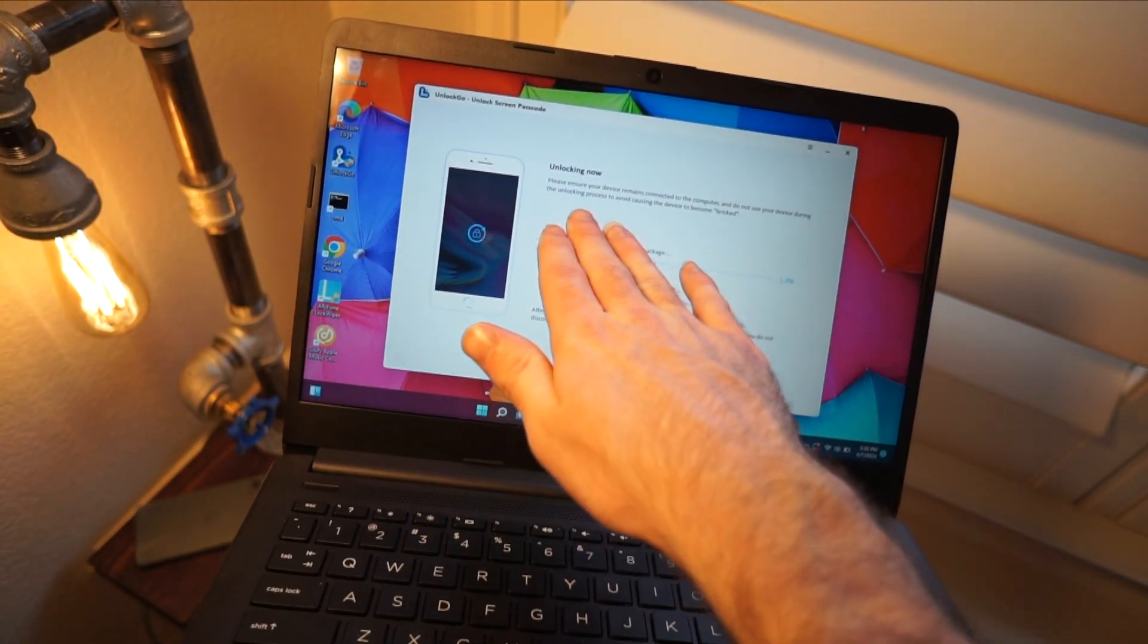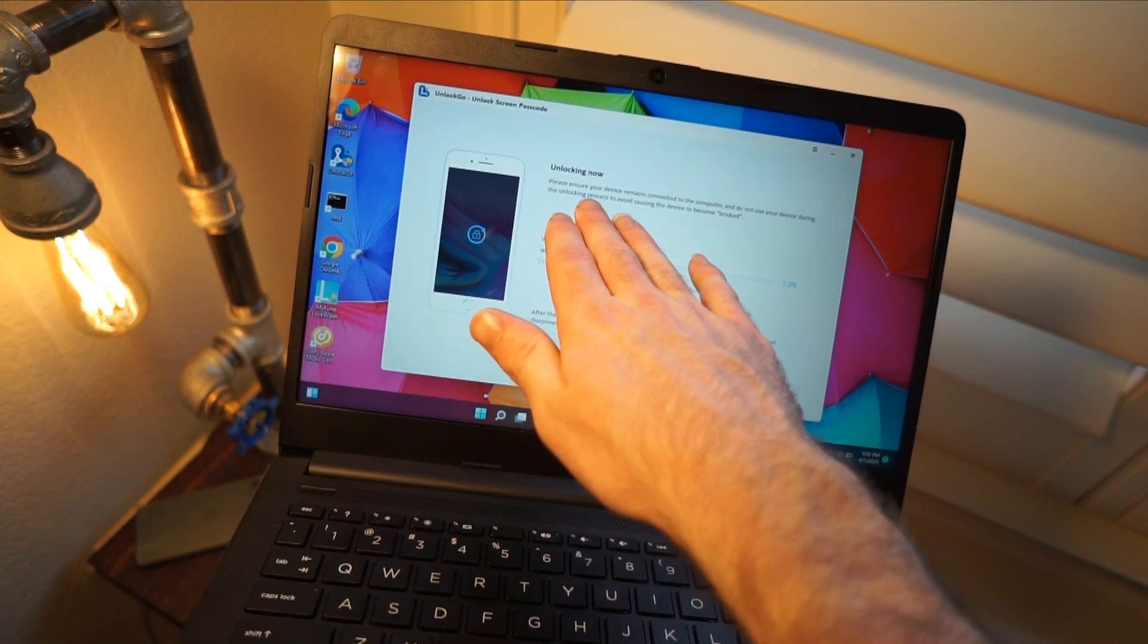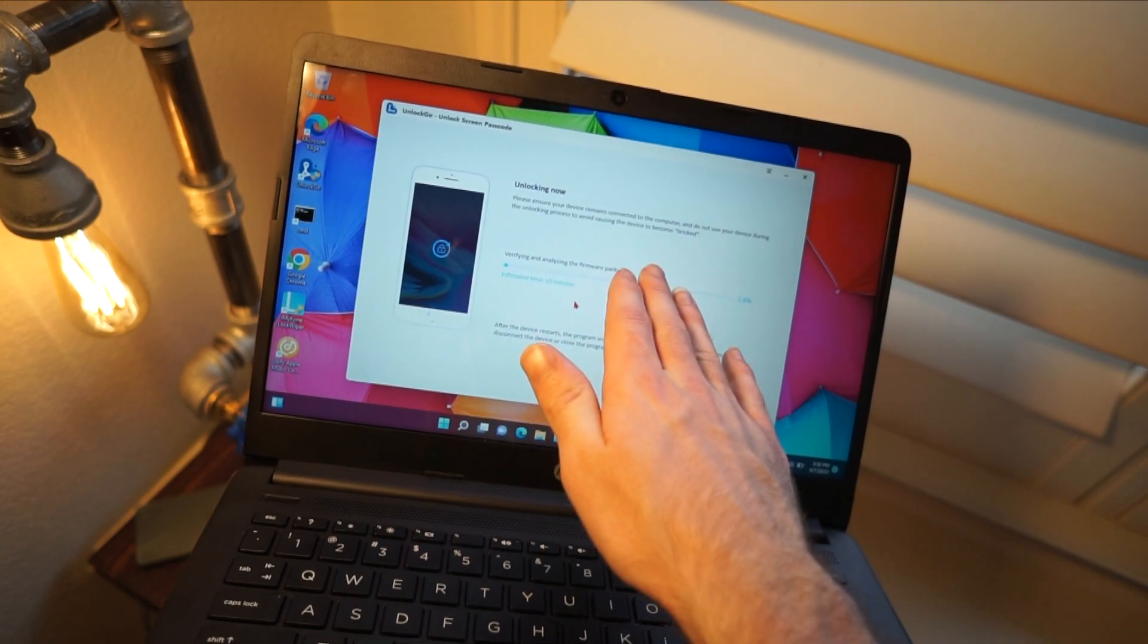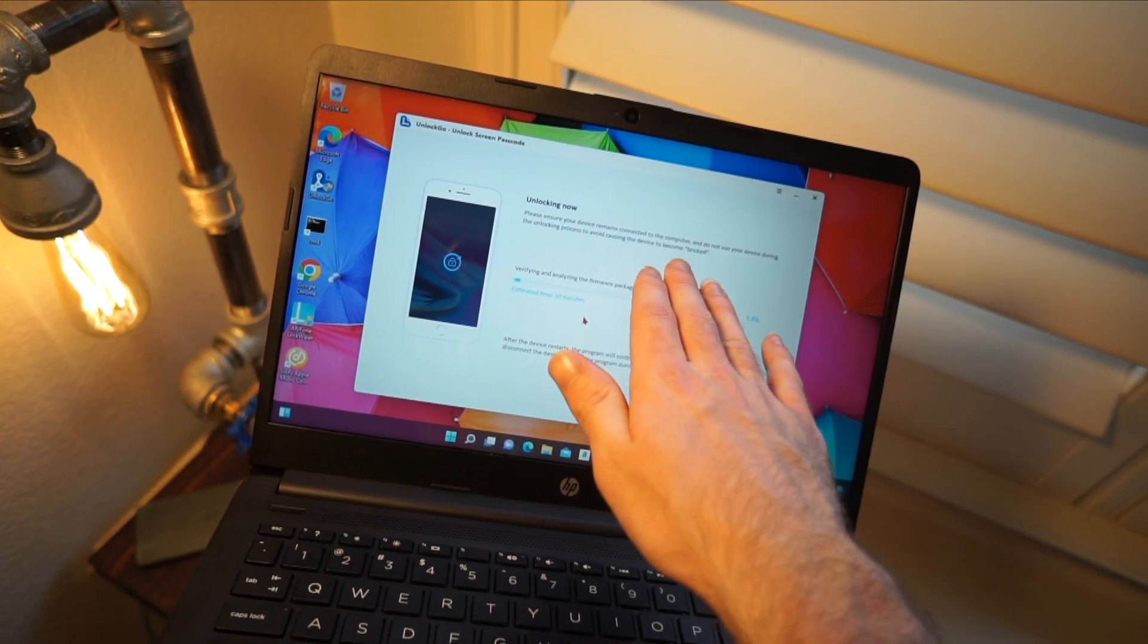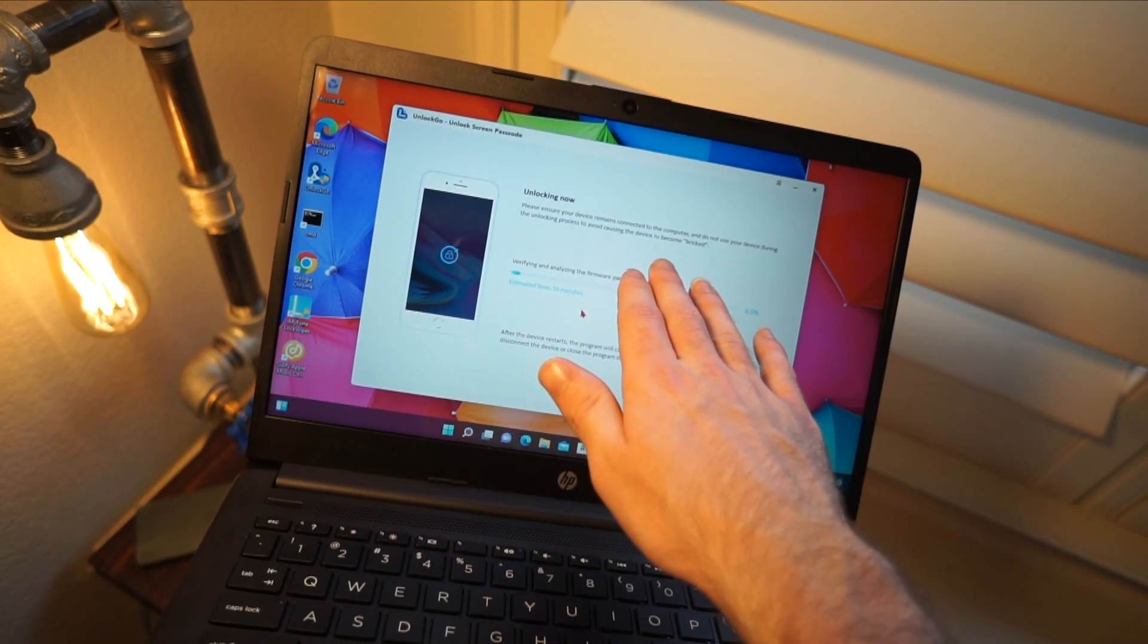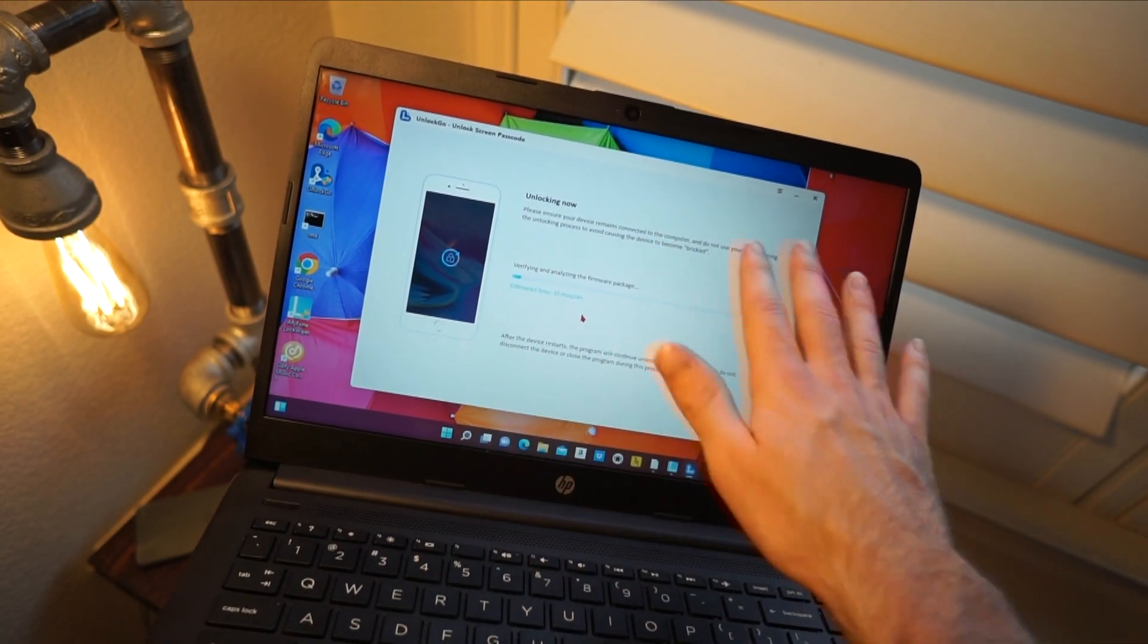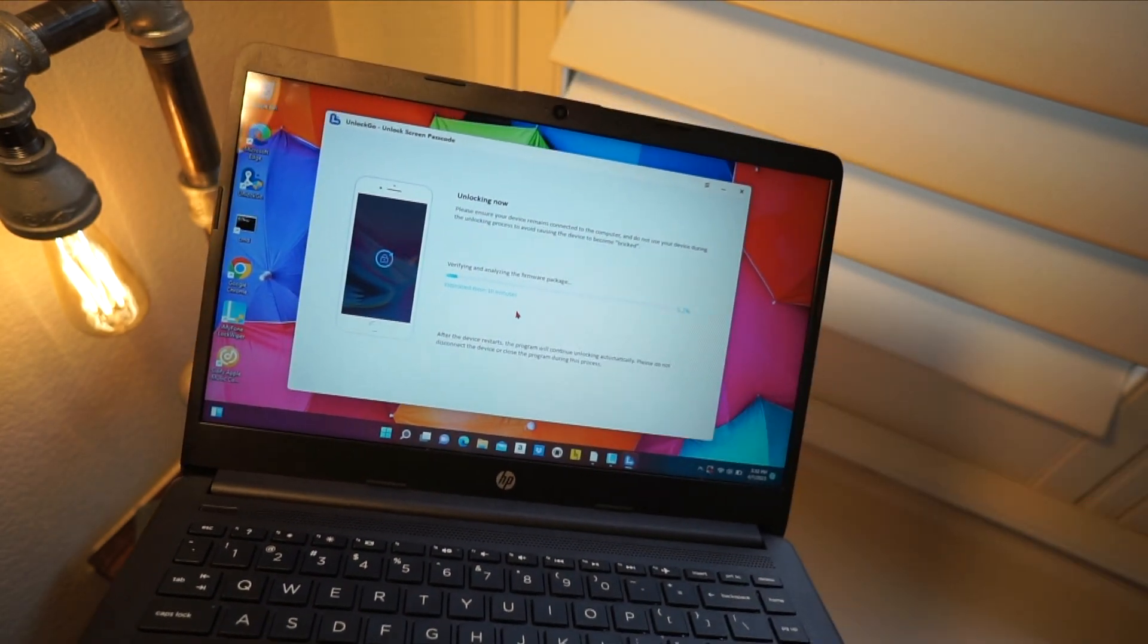So right now it's basically going to say, leave your iPhone connected to the computer and this will avoid it from being bricked.